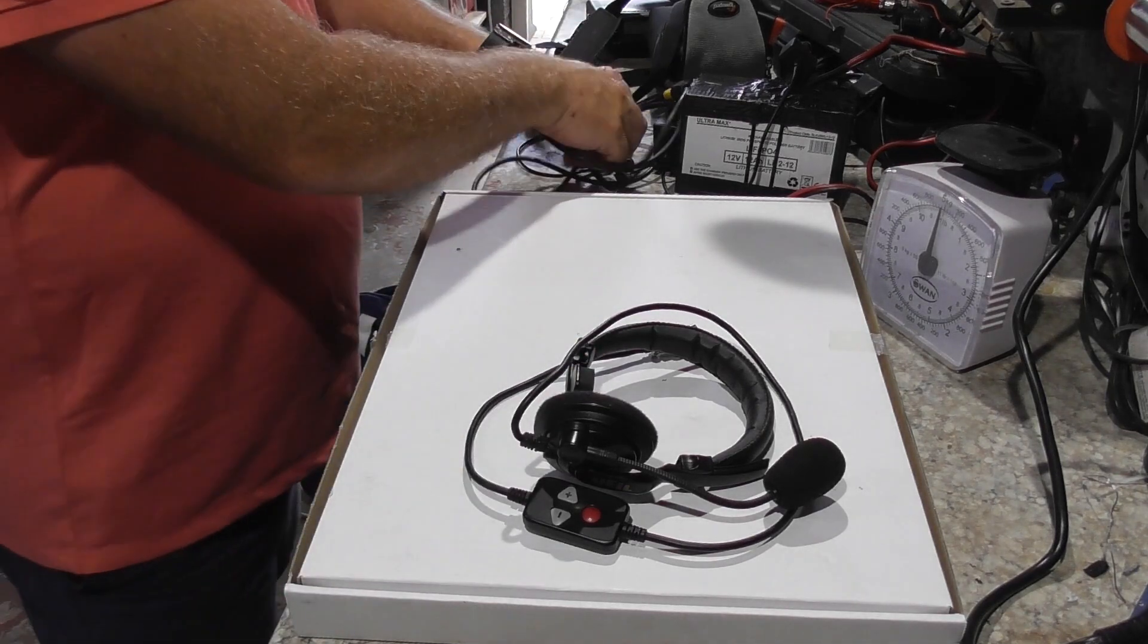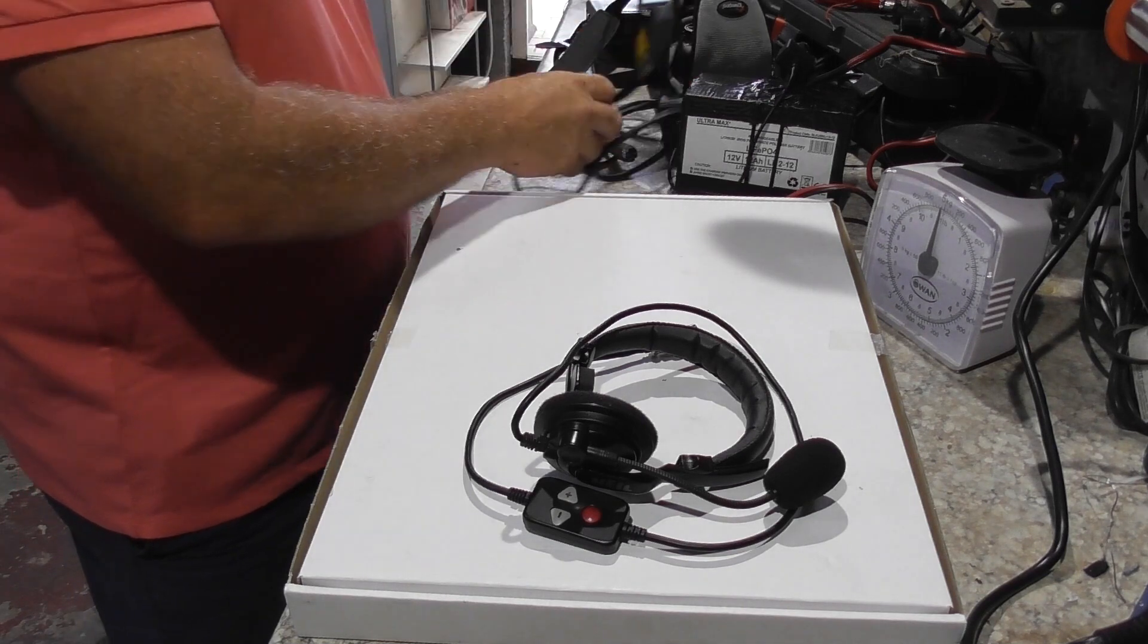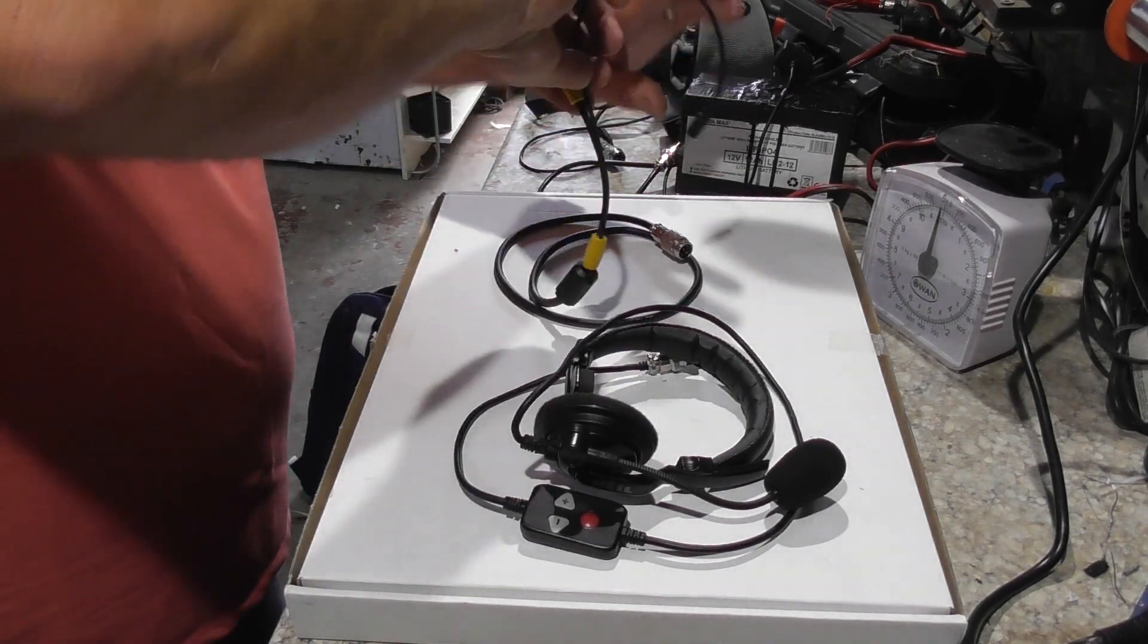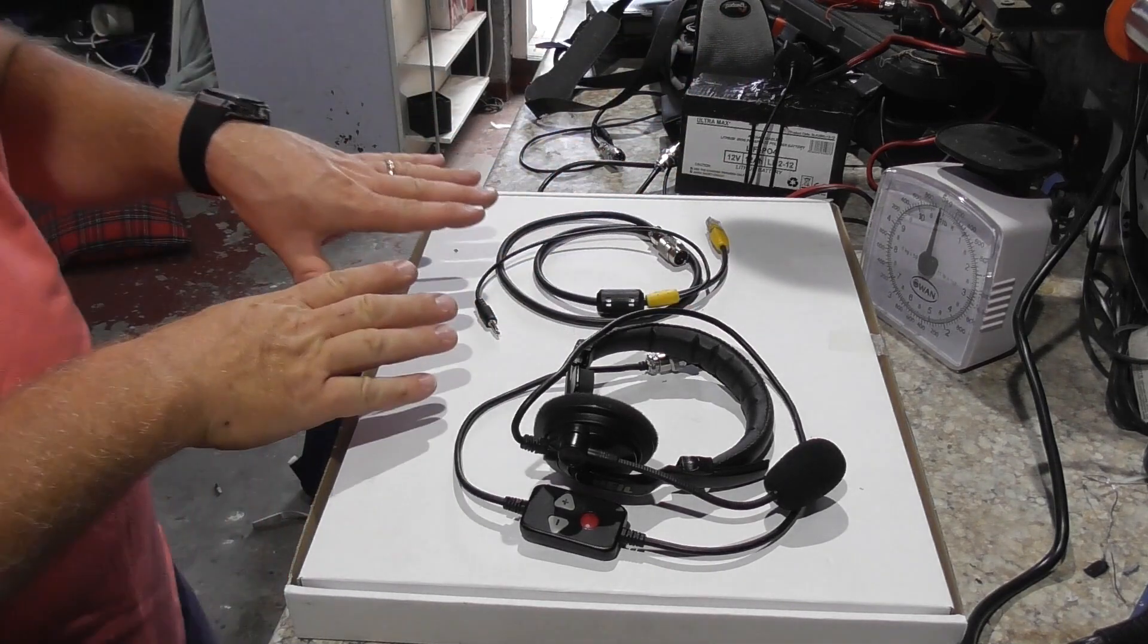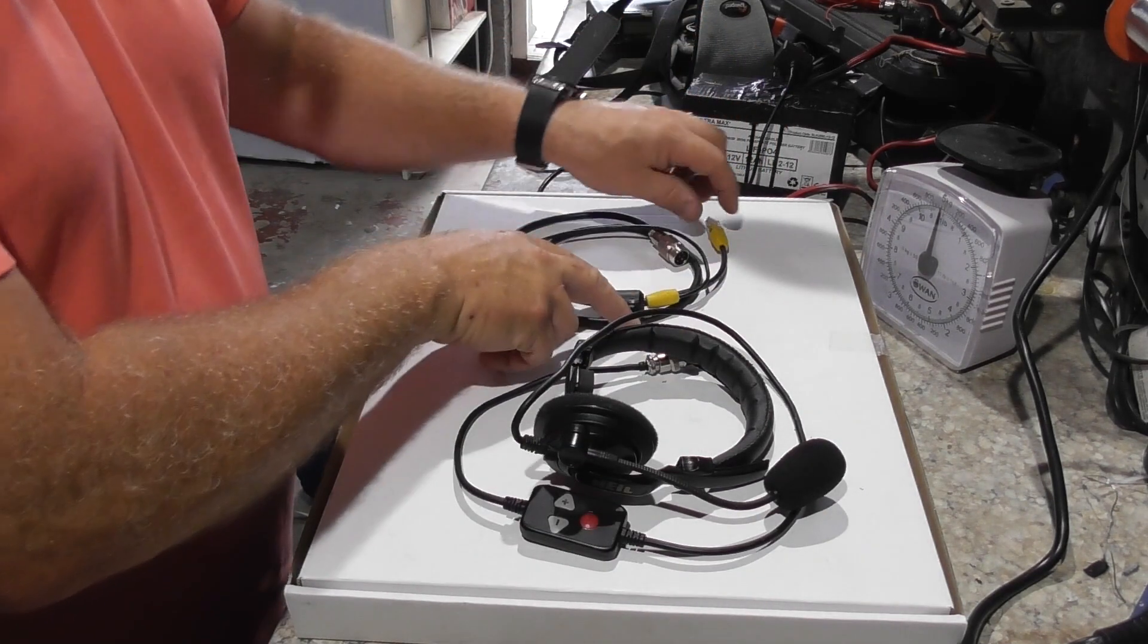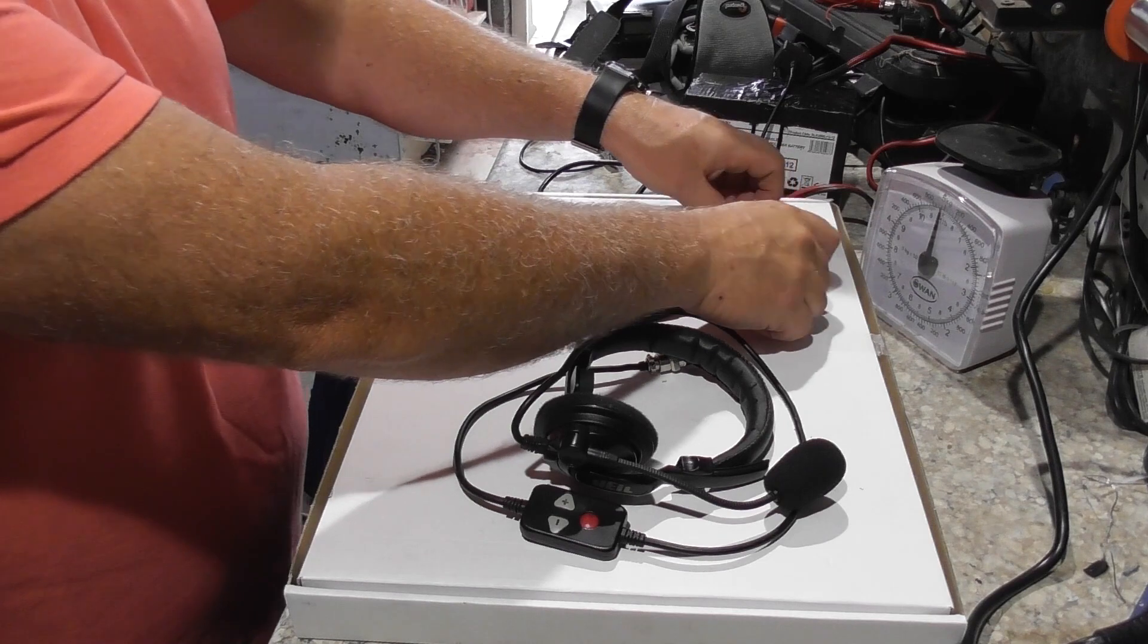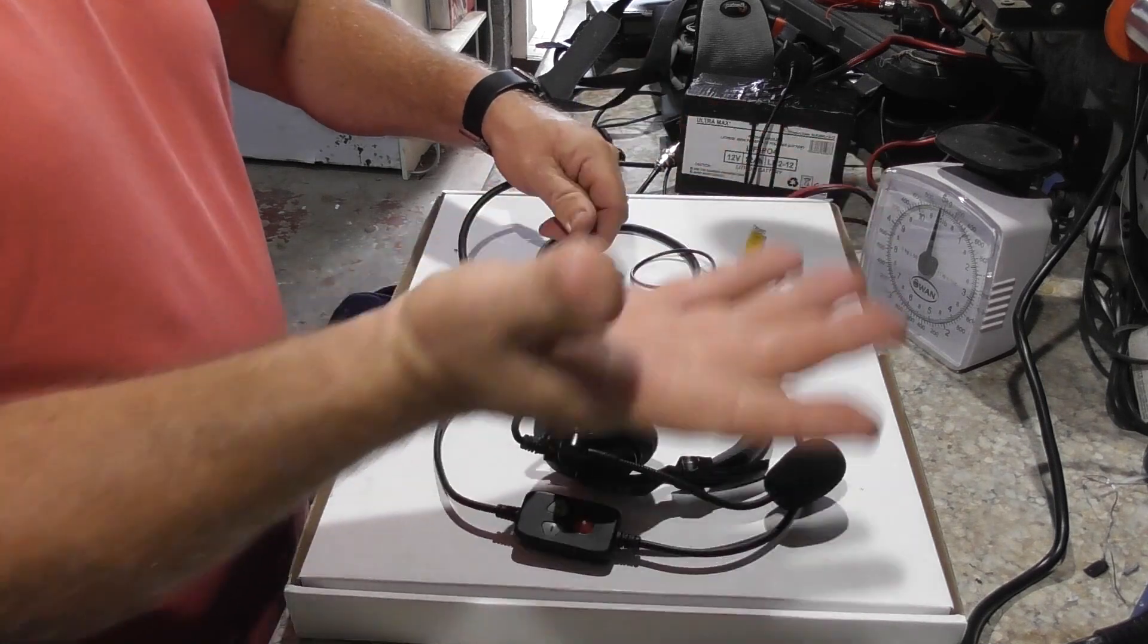So, when you buy that, you also need to buy the adapter cable. And the adapter cable looks like this. Depending on which radio you're using, you would then buy the suitable adapter cable. So, this one just happens to be for the Yaesu with the 8-pin RJ45. So, literally, that plugs into the microphone socket. That plugs into the earphone socket of the radio. And then this plugs into there. And job done.